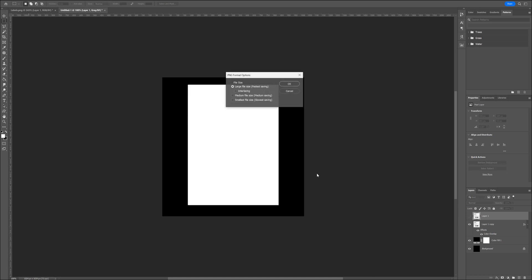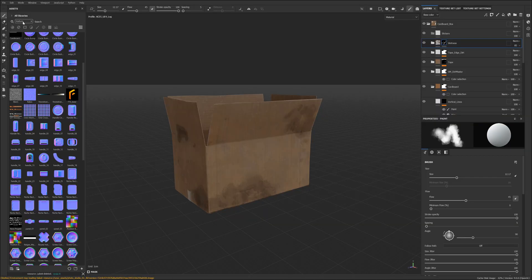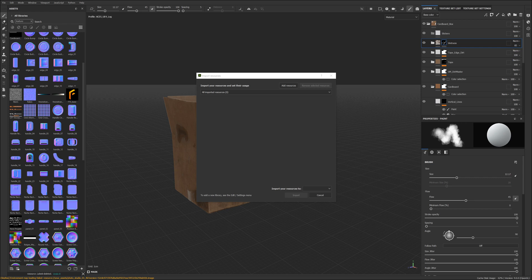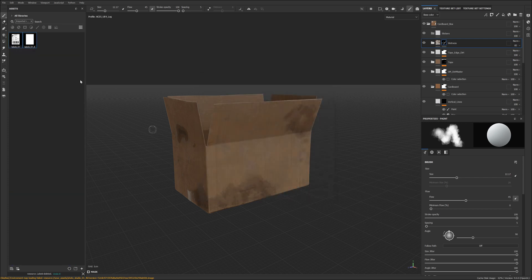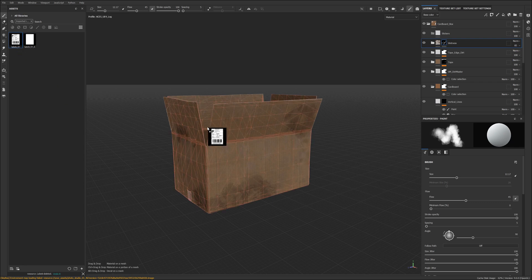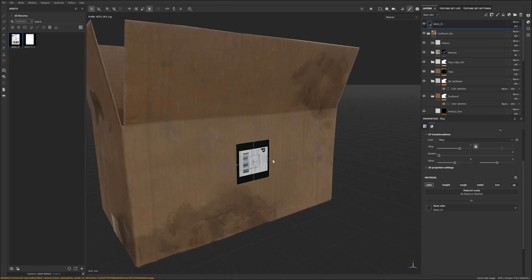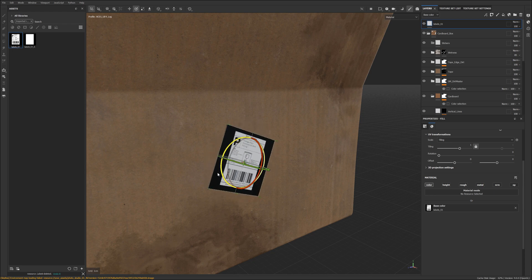Next, we will import our labels in Painter. Just go to File and import resources or you can just drag and drop. Let's import our files and set them to texture and import them for this project. Then what you want to do is select the label and simply drag it in your model and click on Base Color. So this is a new technique where you can just drag it on.